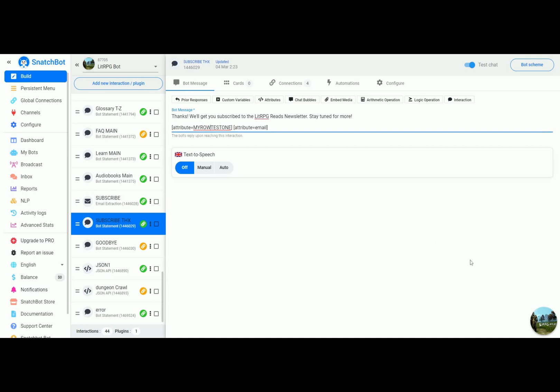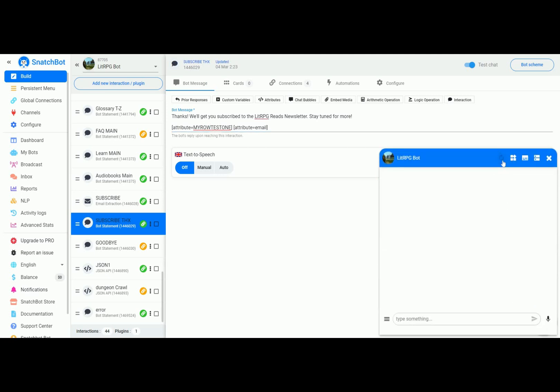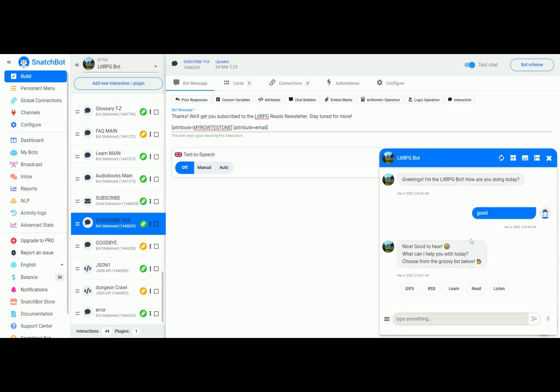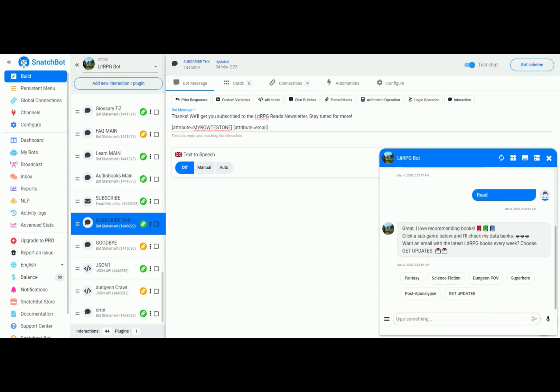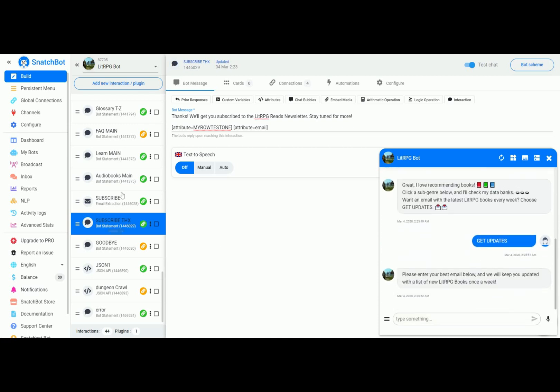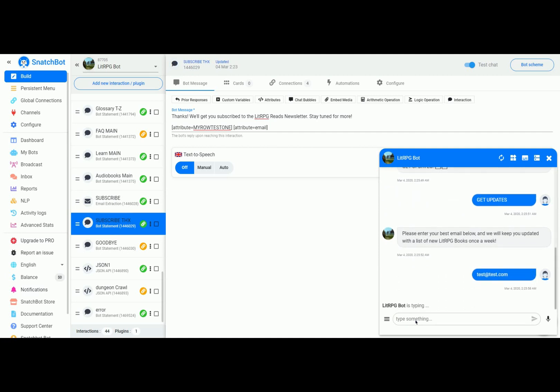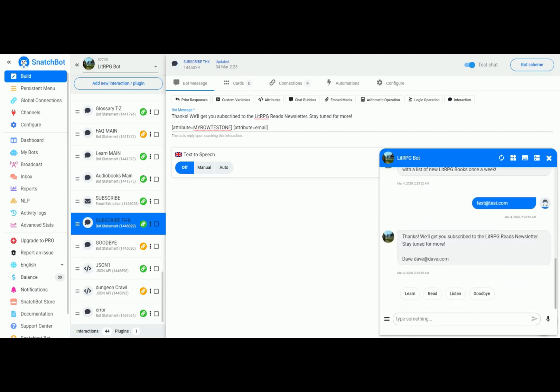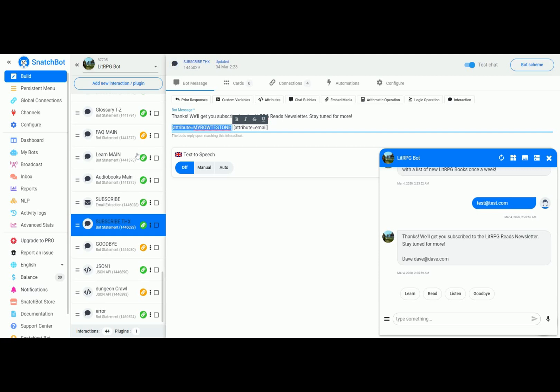So if we go over here and test our bot to that point in the structure, which is updates, we're right here right now. We'll put in a dummy email and you can see that it includes the message, but then it's also including the value of my row test one and email.